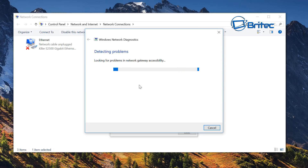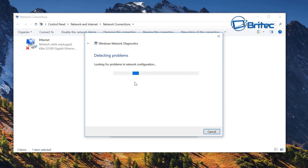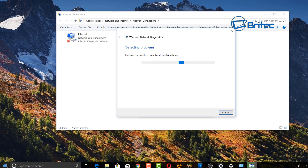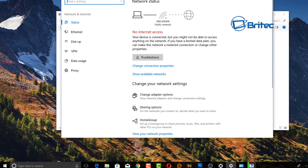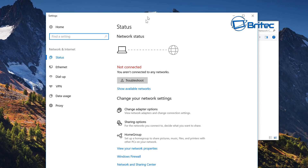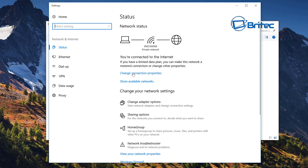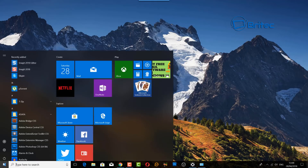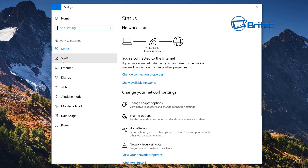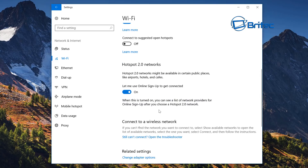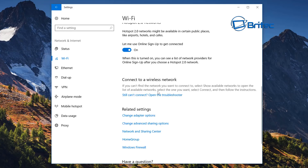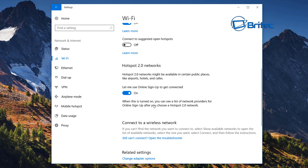You can also run the network troubleshooter — either right-click the connection and choose Diagnose, type 'troubleshoot' in the search box and go to Network, or go to Start > Settings, where you'll see 'No Internet Access' with a Troubleshoot button. Click that and it will run diagnostics on your network card and try to get it back up and running.